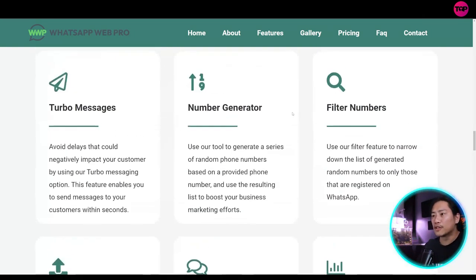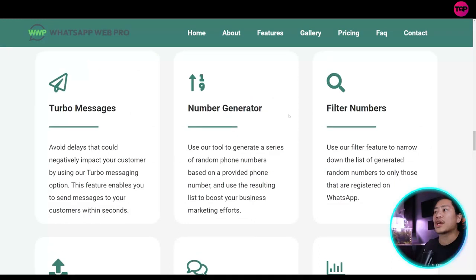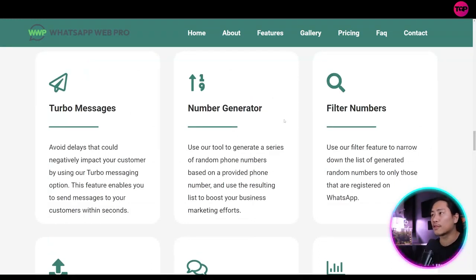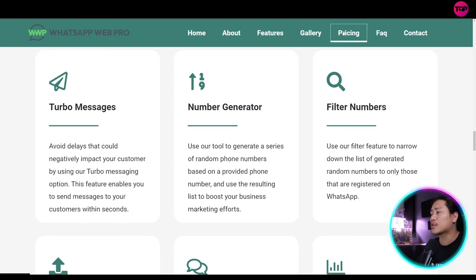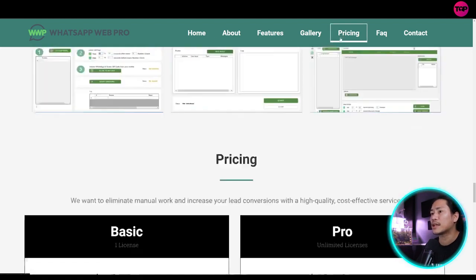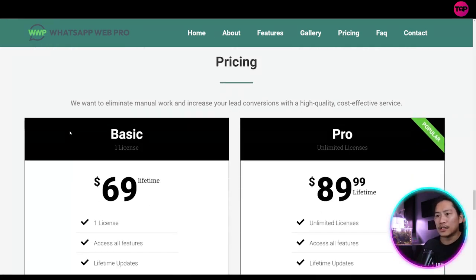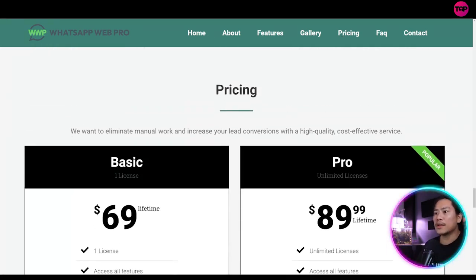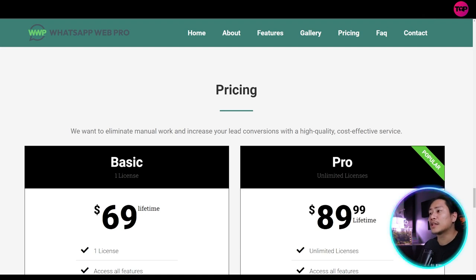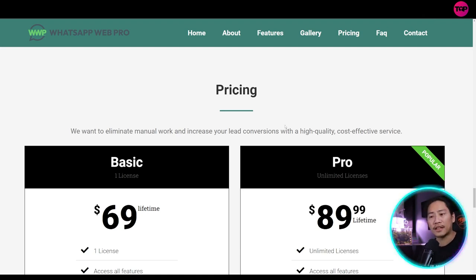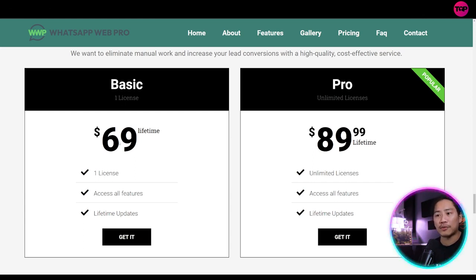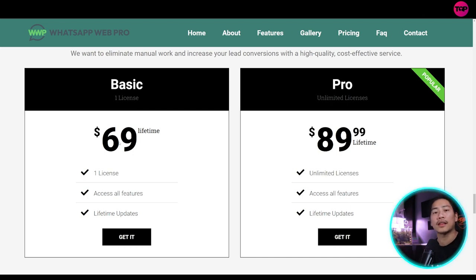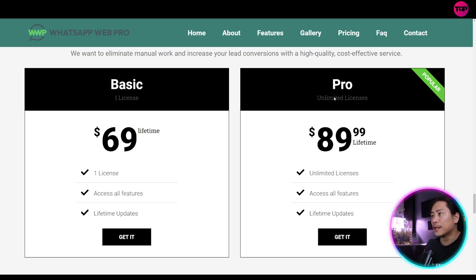So go ahead and check out their features as well here. So you could read through all of those features here in the website. And let's go on to the pricing right here. Okay. So we want to eliminate manual work and increase your lead conversions with high quality cost effective service. So for the basic plan, they have it at $69 lifetime. So that's one license, access all the features, and then lifetime updates. So this is for the basic.